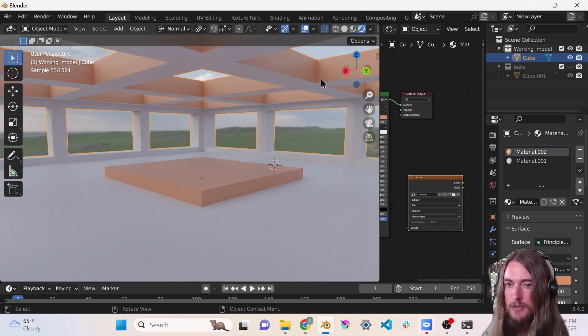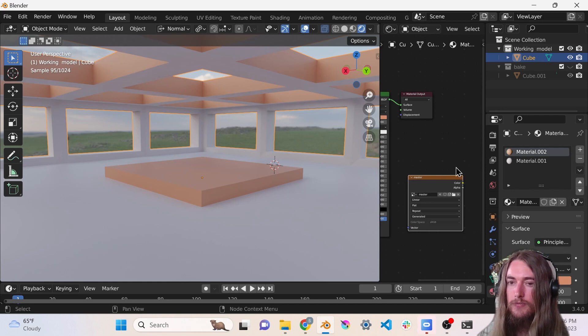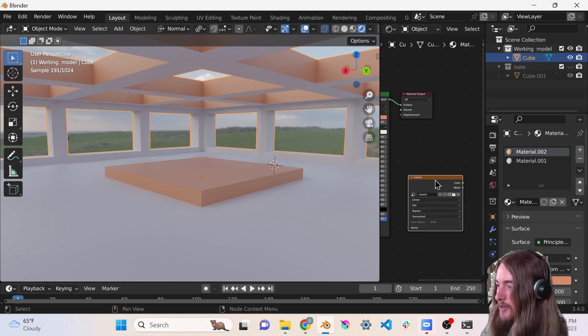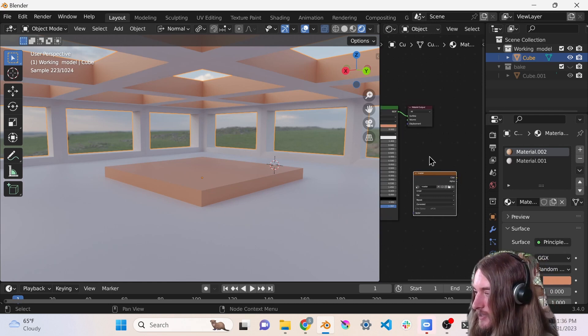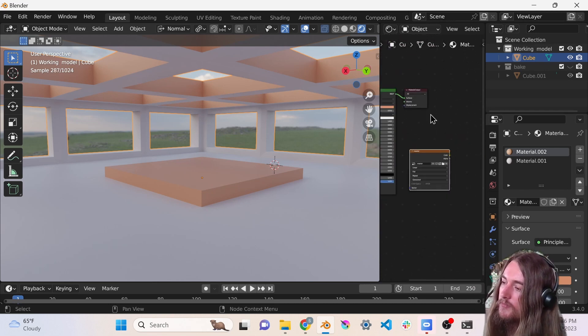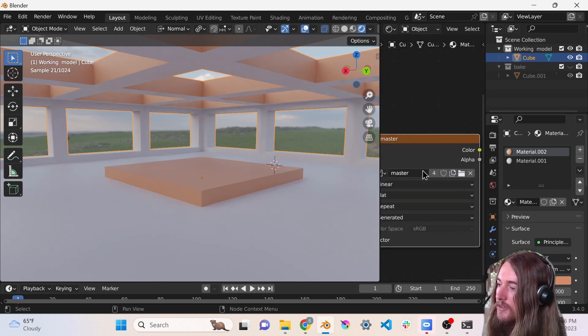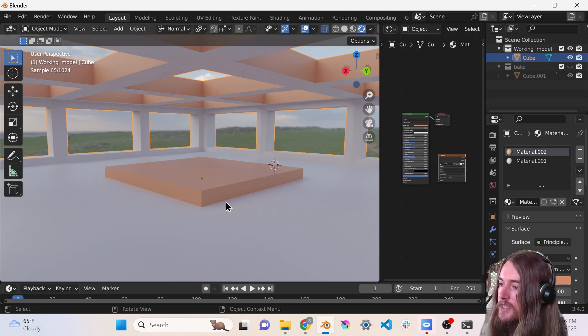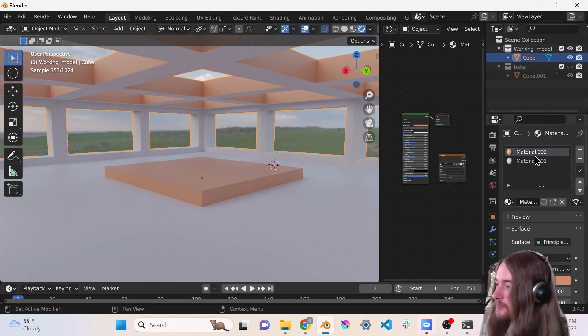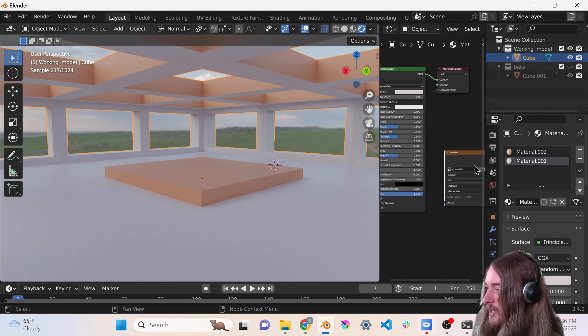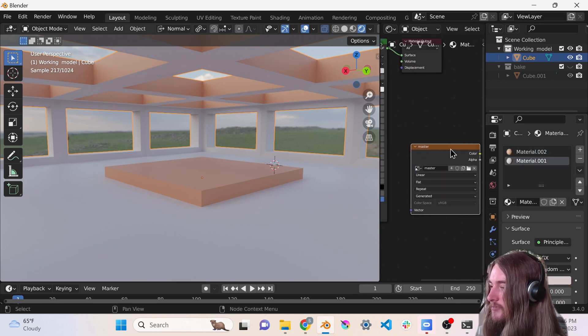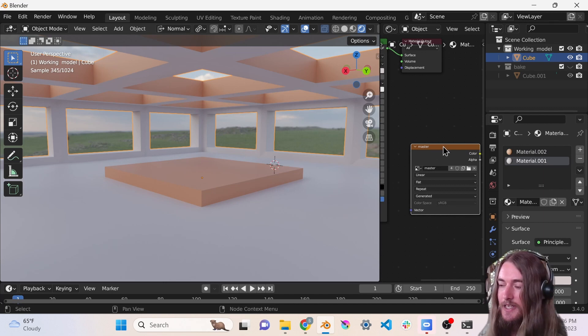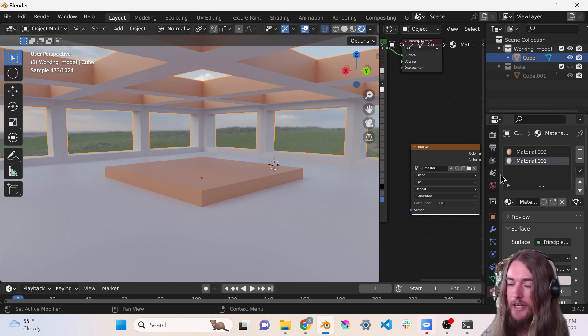To bake these materials and this lighting information into a single texture for this environment for Frame, you have to have a texture node in every material on your object or on the objects in your scene. You have to have the same texture in all of those materials and it has to be the active node in each material when you go to bake it.